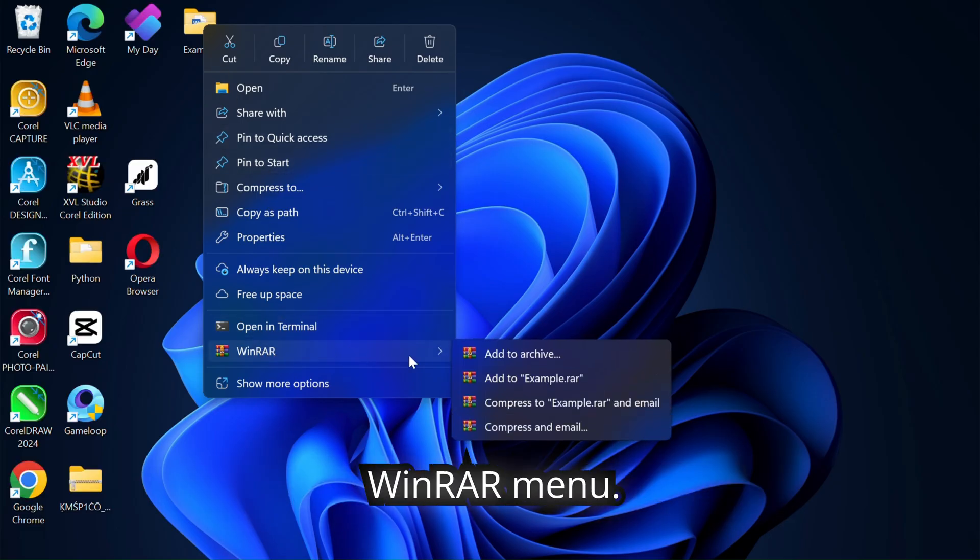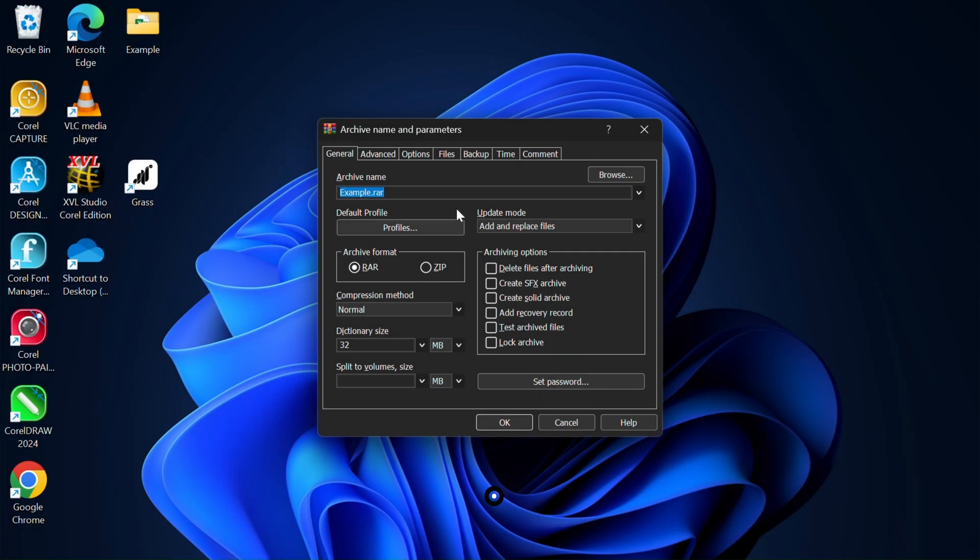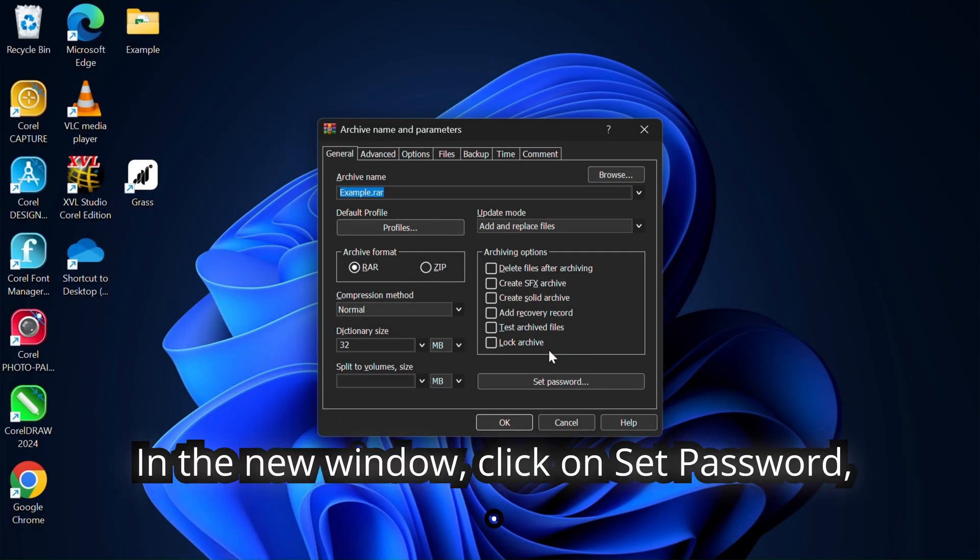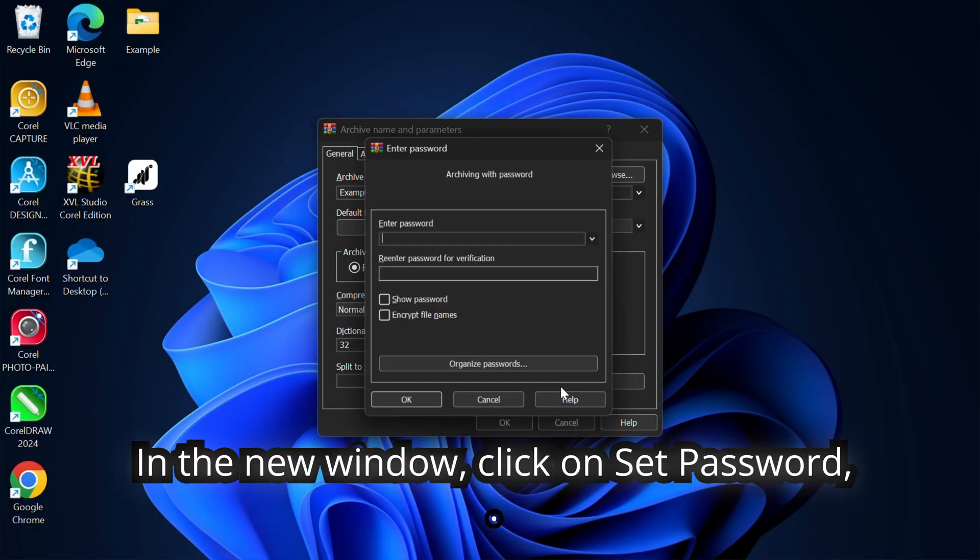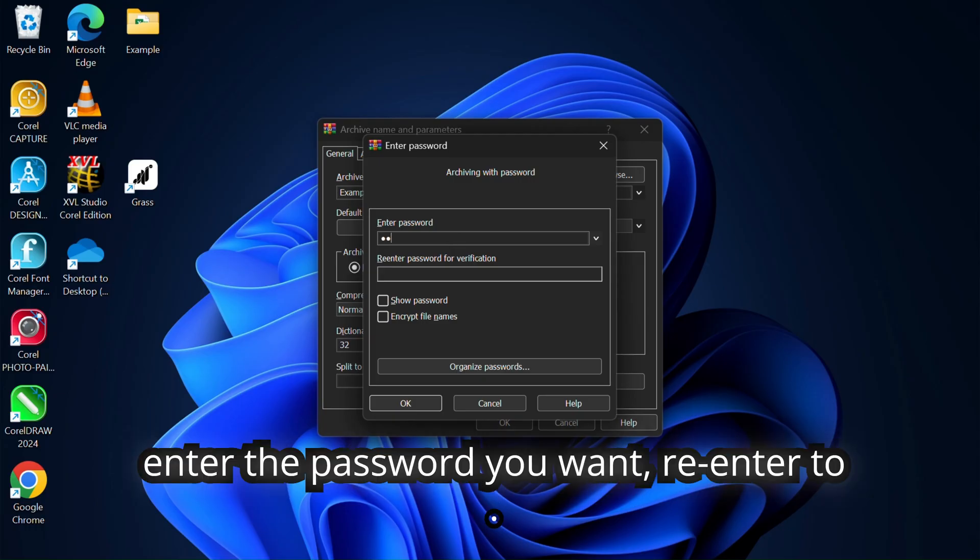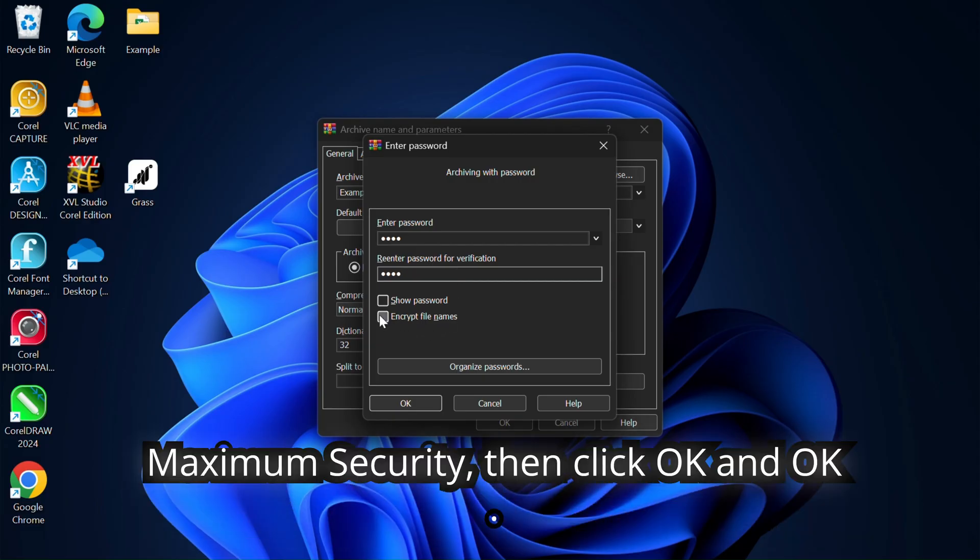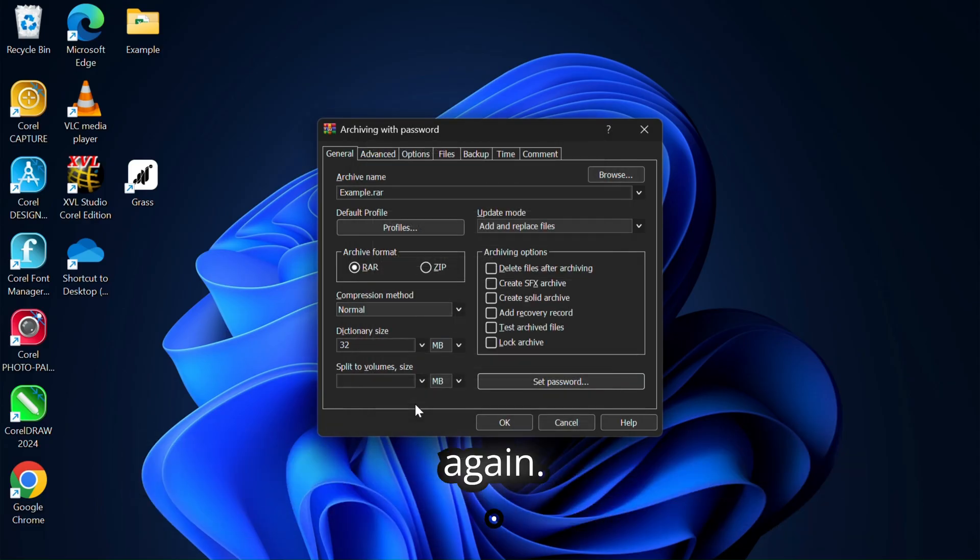In the new window, click on set password. Enter the password you want, re-enter to confirm, and check encrypt file names for maximum security. Then click OK and OK again.